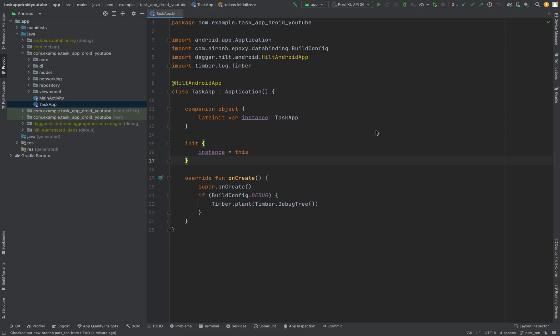Welcome to part 10. I'm getting already a little bit tired. Nonetheless, part 10 — we set up the application class for our Dagger Hilt dependency graph.